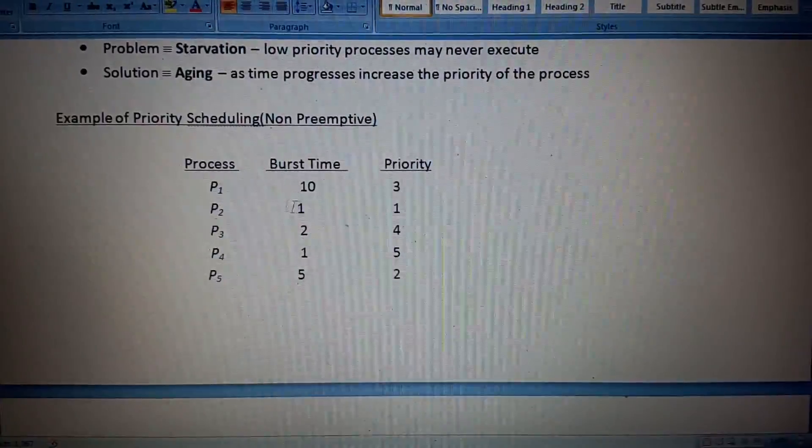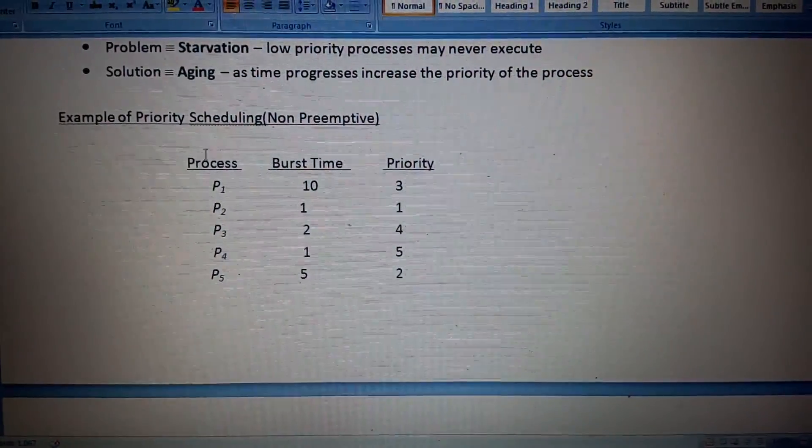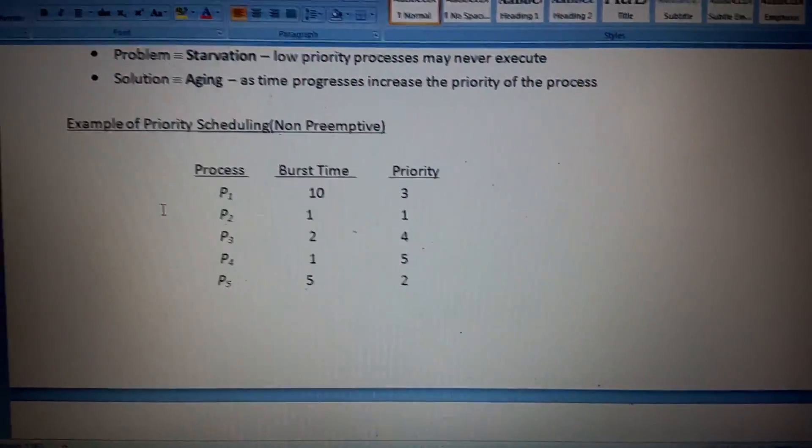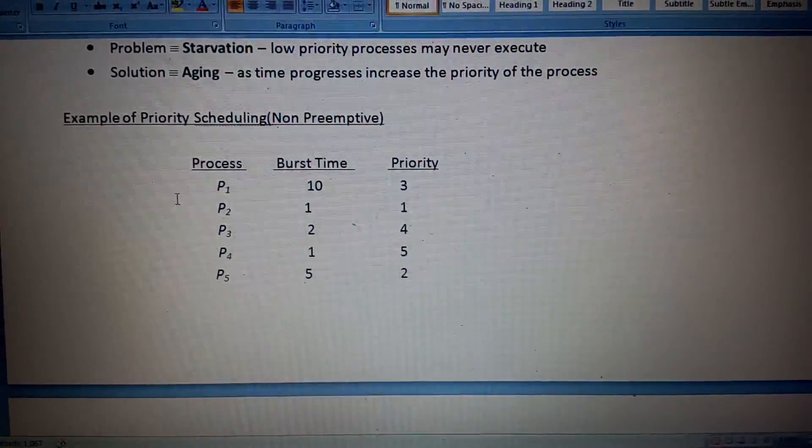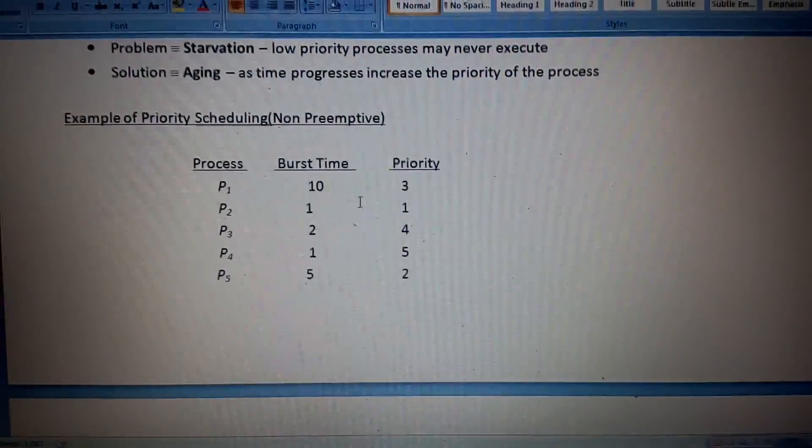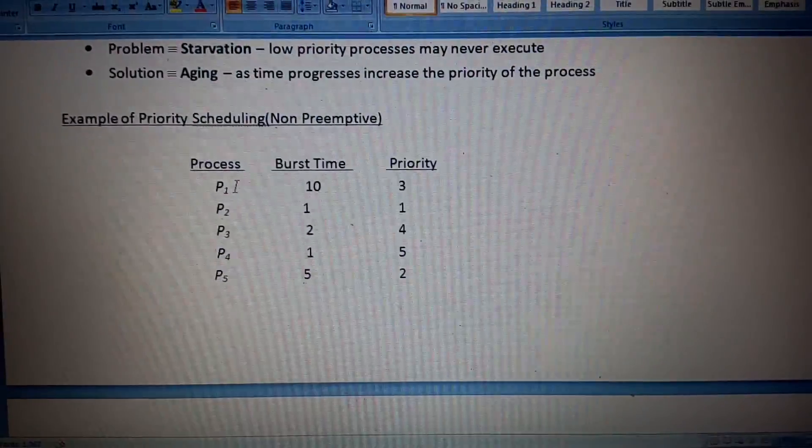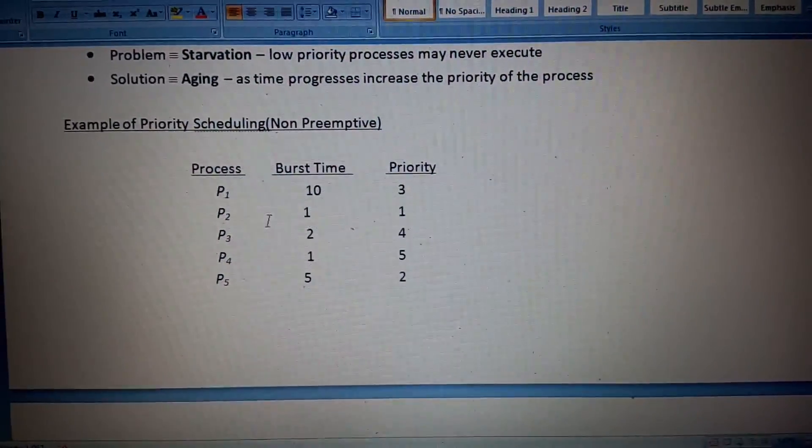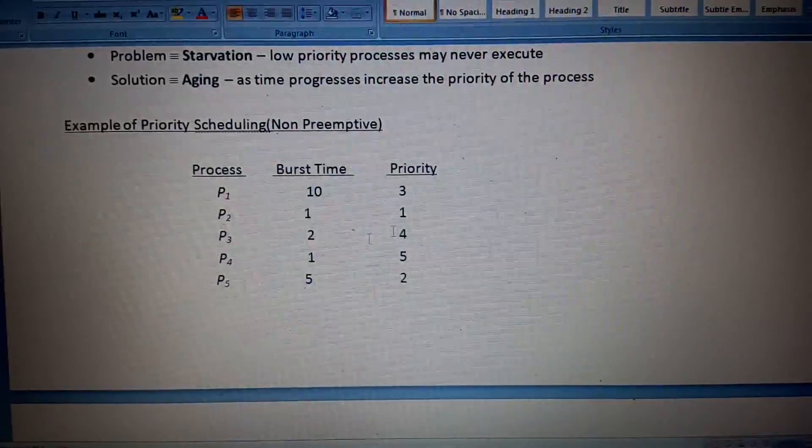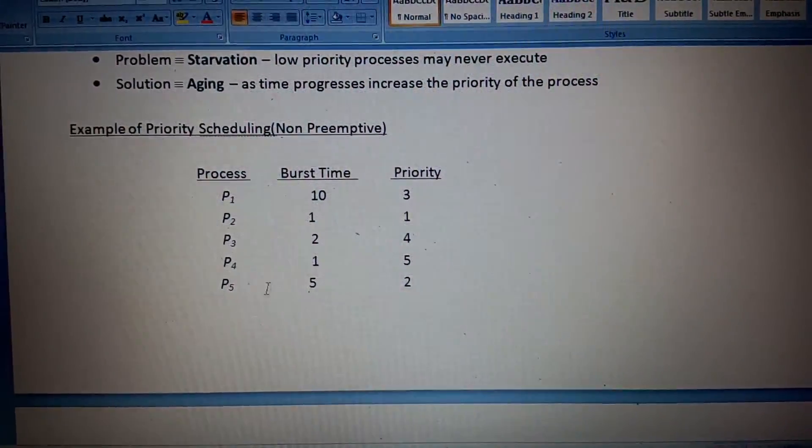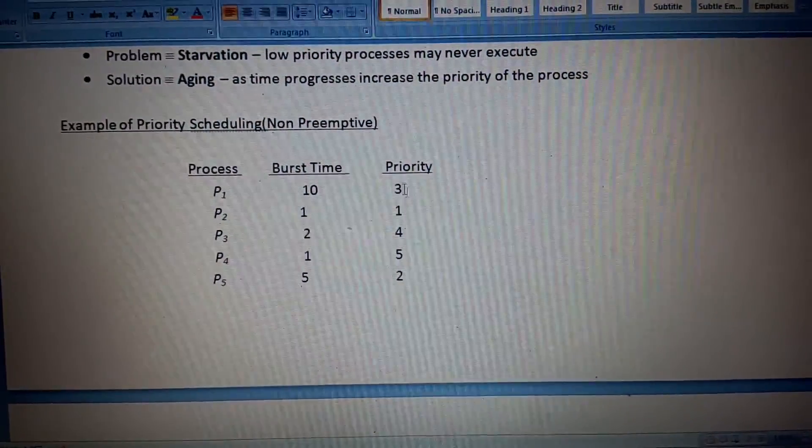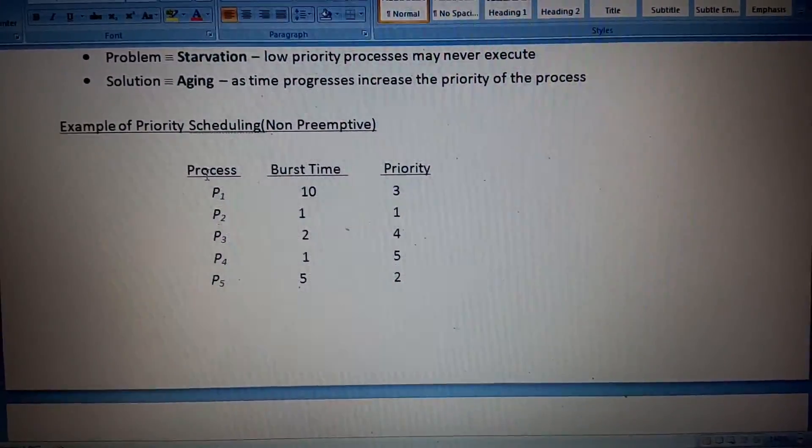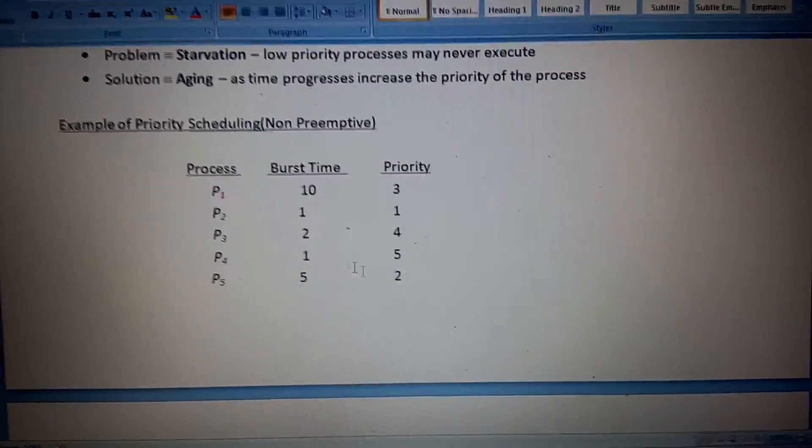Now for SJF, you have to consider burst time and priority both. P1 has 10 burst time and priority 3. P2 has burst time 1 and priority 1. P3 has burst time 2 and priority 4. P4 has burst time 1 and priority 5, and P5 has burst time 5 and priority 2.